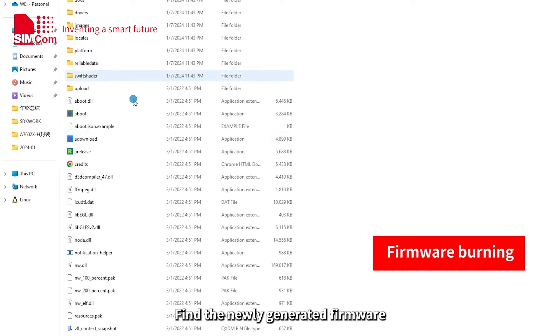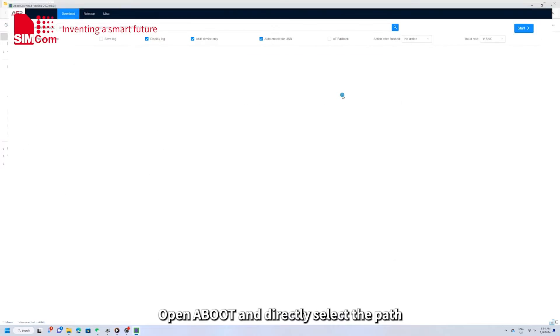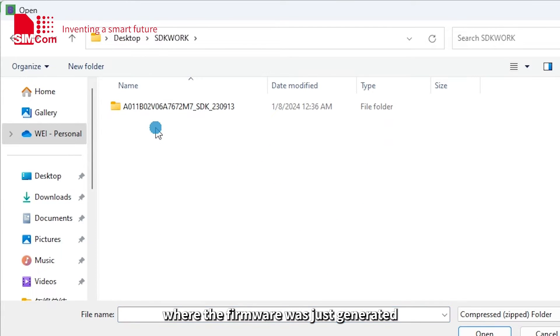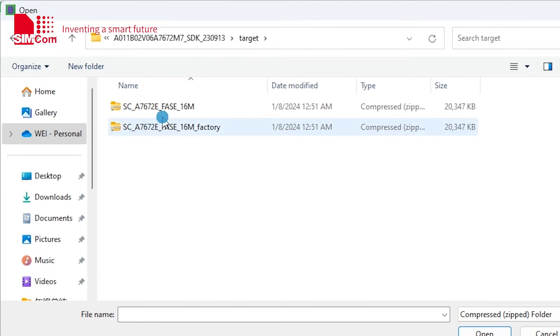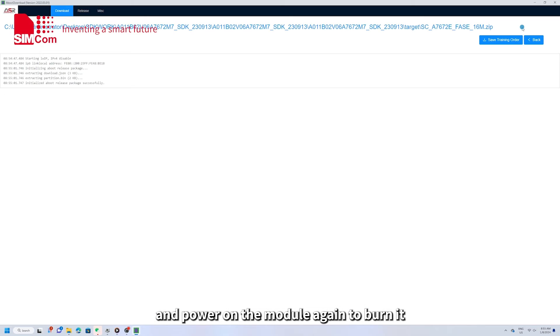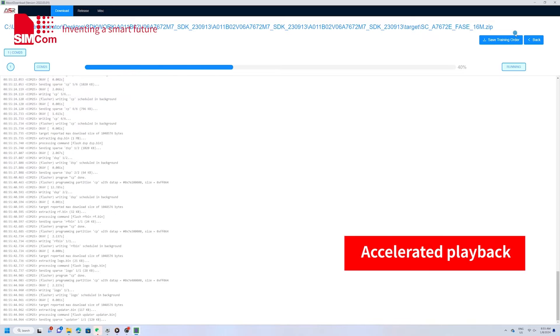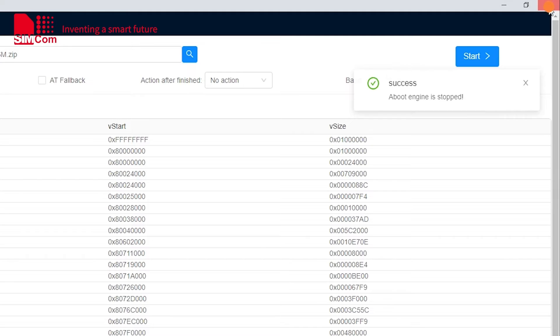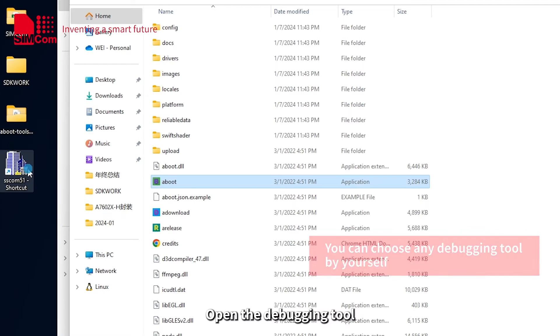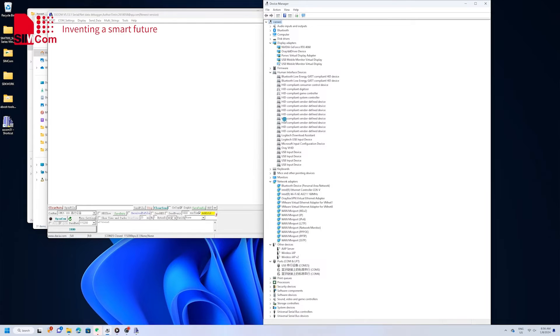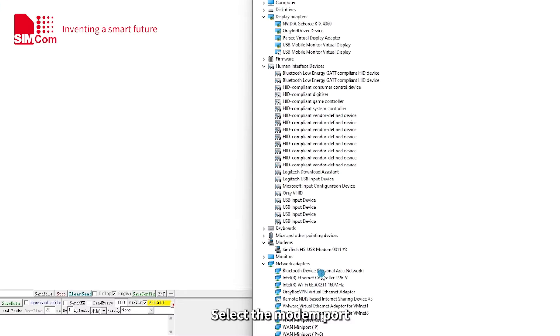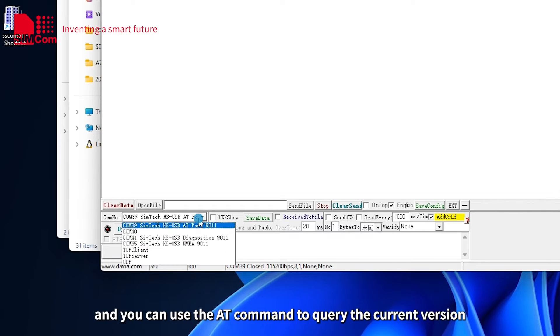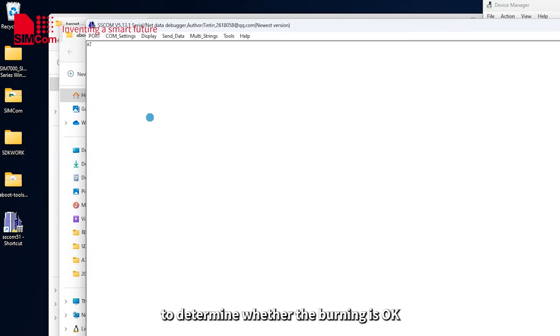Find the newly generated firmware and use the burning tool to burn it. Open Aboot and directly select the path where the firmware was just generated. The other options are default. Click Start and power on the module again to burn it. Open the debugging tool, select the modem port, and you can use the AT command to query the current version to determine whether the burning is OK.